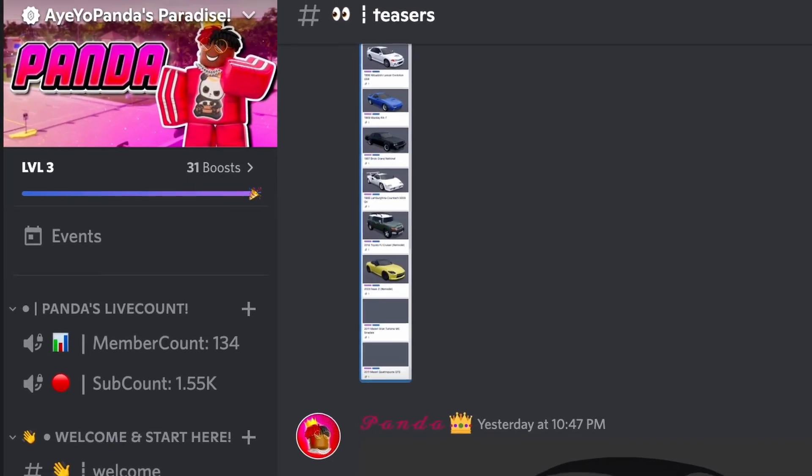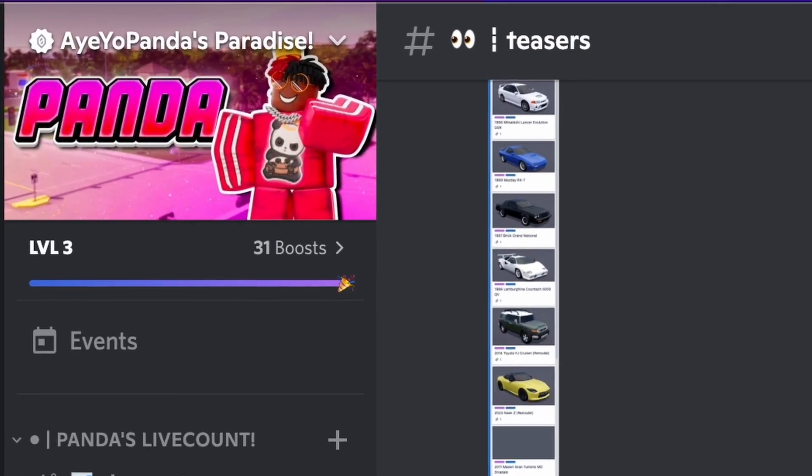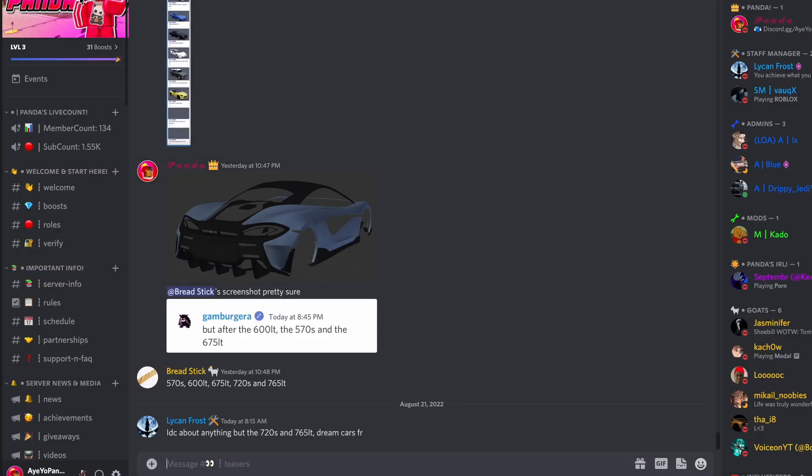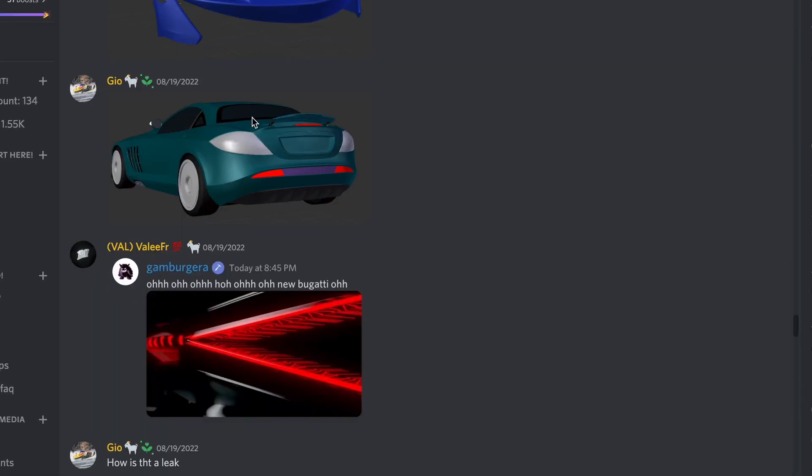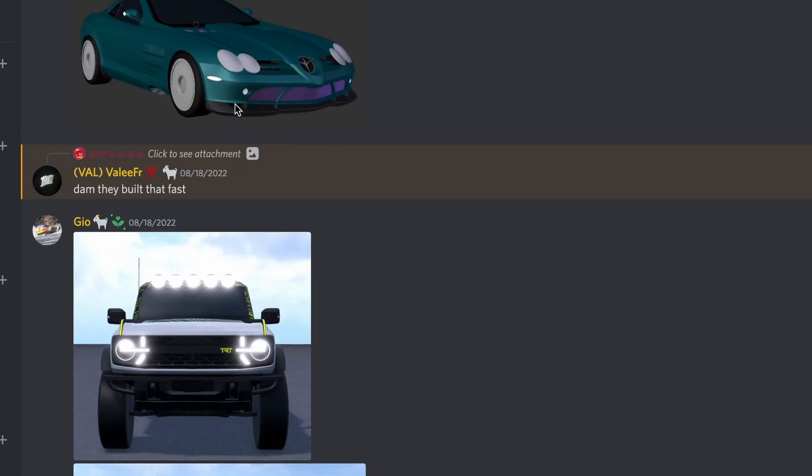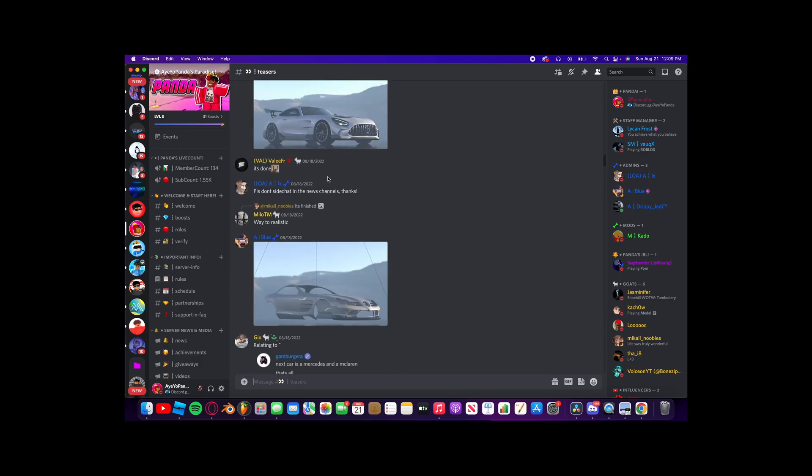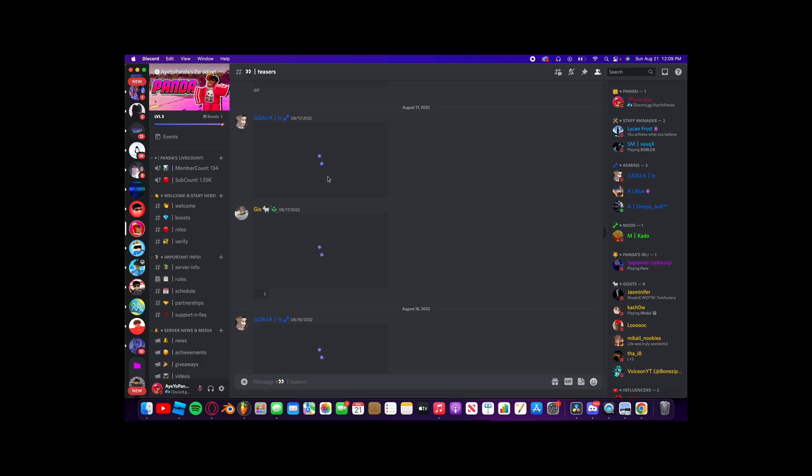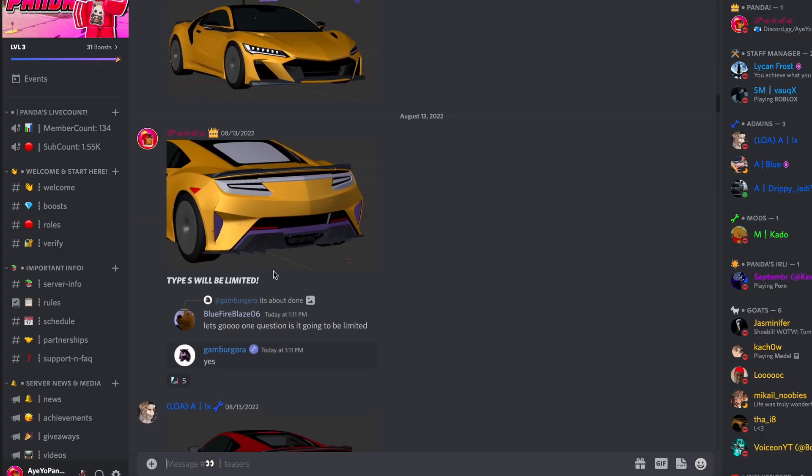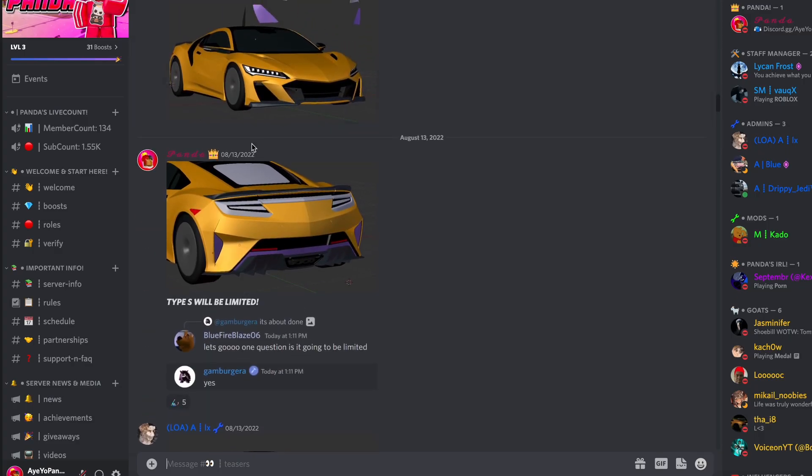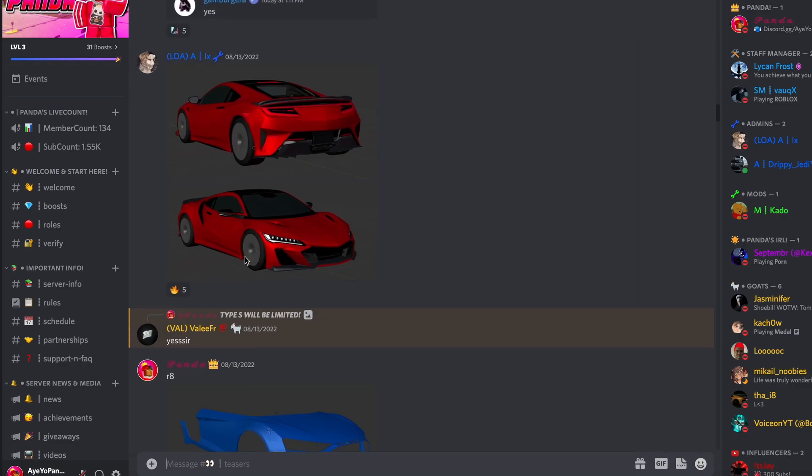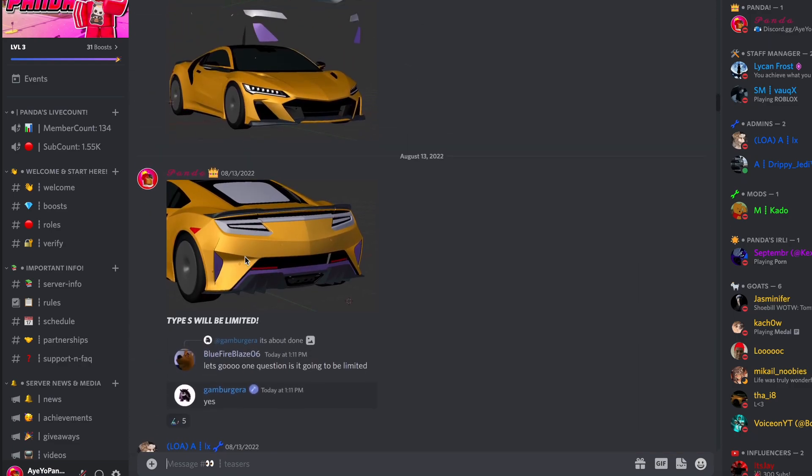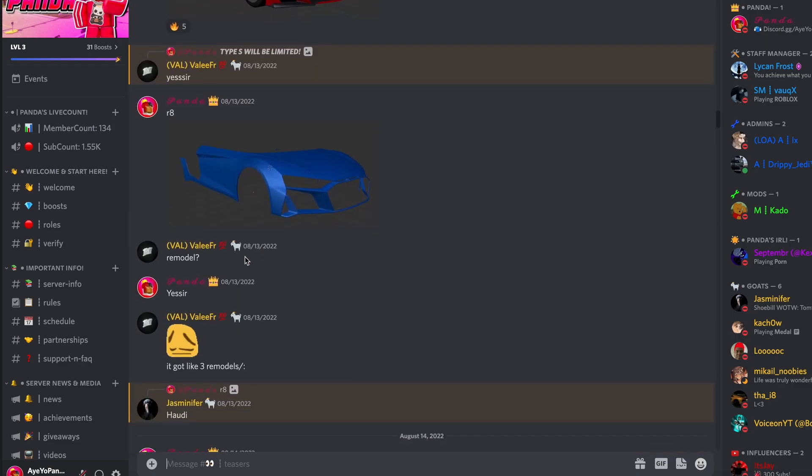So here we are in my official Discord server. Like I said, to join, you can use this custom URL known as discord.gg slash aopanda. So check this out, we have so much. Look at all this. That is a lot. Alright, so first up, here we have this Acura NSX Type S looking so good. And finally, we're getting an Audi R8 remodel. Thank the Lord.